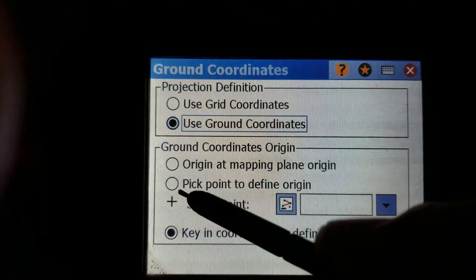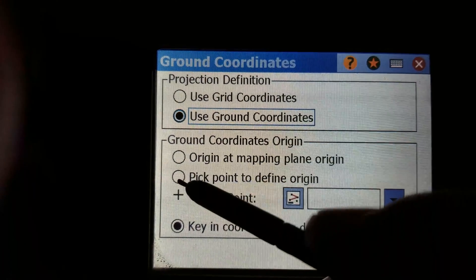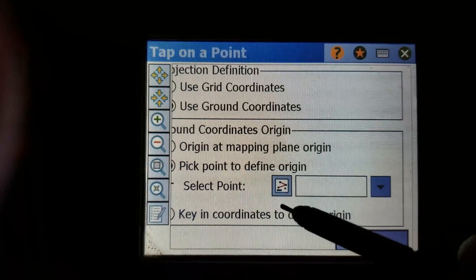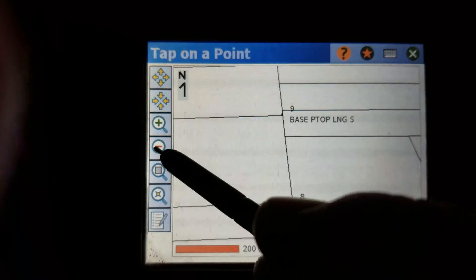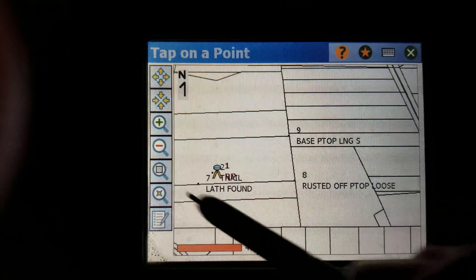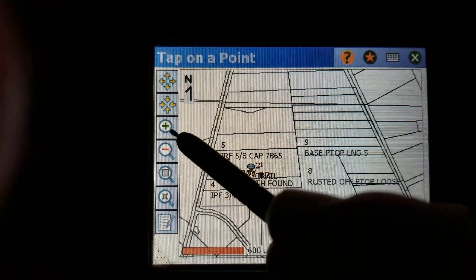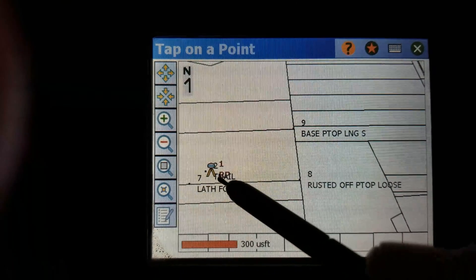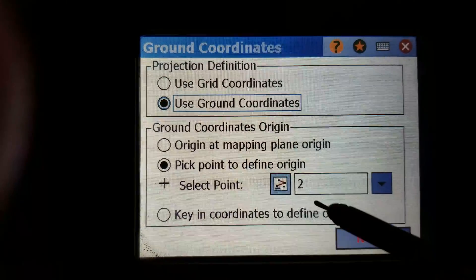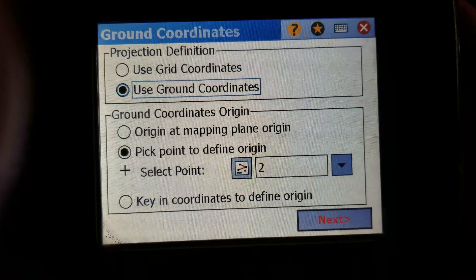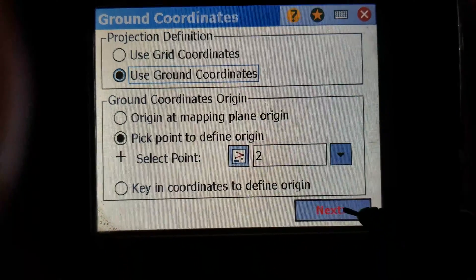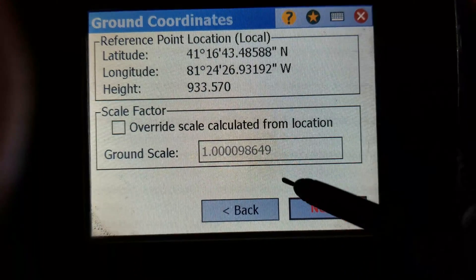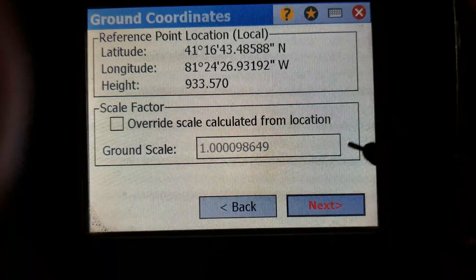Pick a point to define the origin. This one, we're going to pick a point in the middle of the job. There's the scale it's going to use.